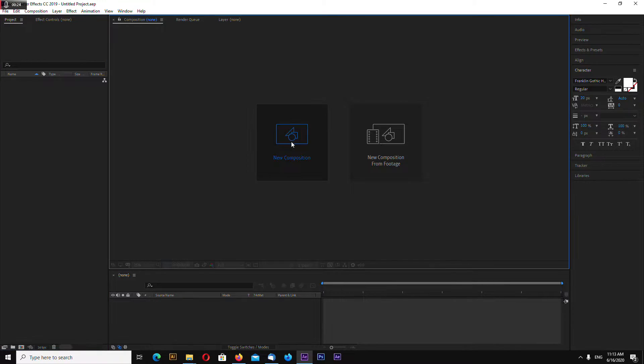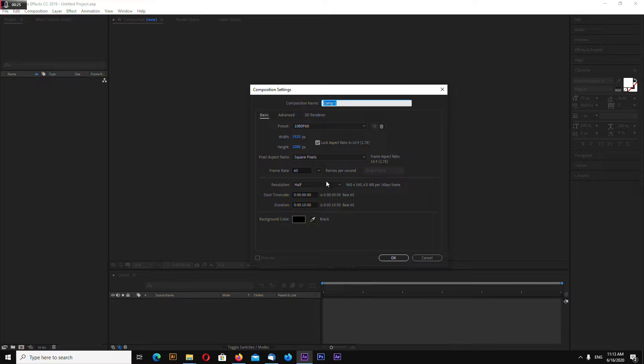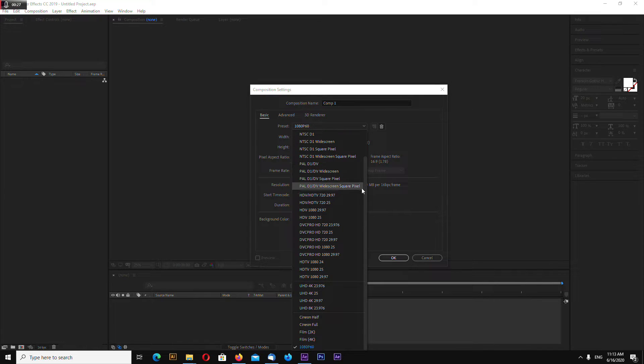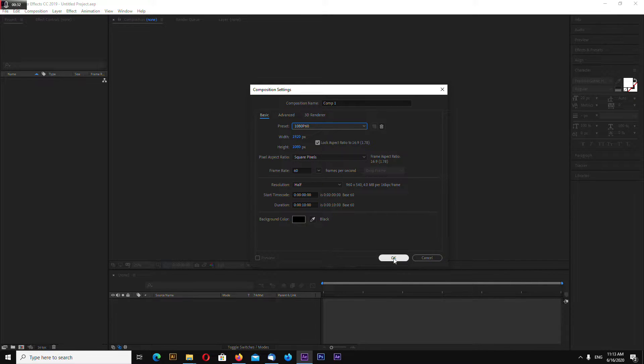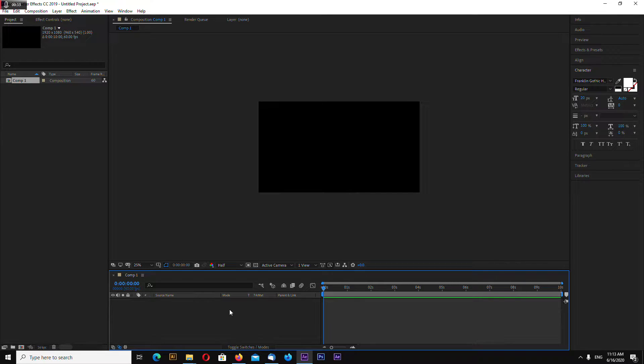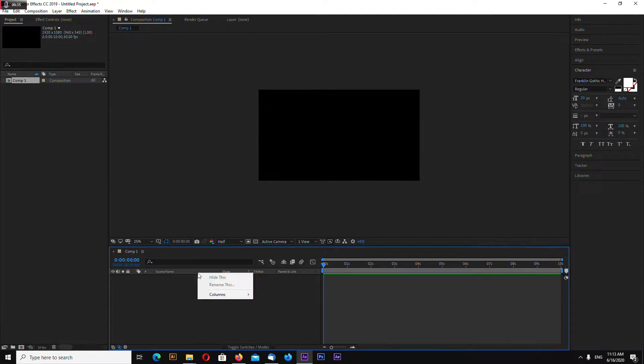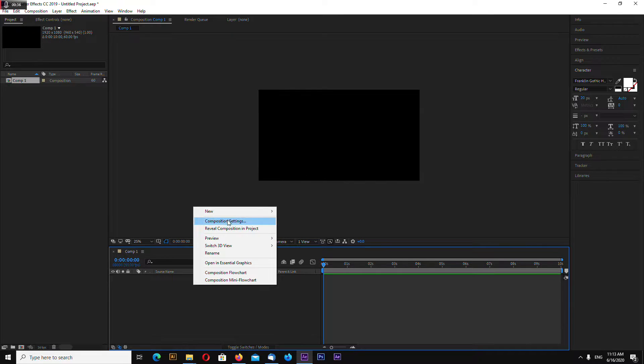Okay, actually it doesn't matter, I'll make mine 1080p.